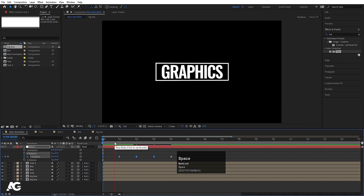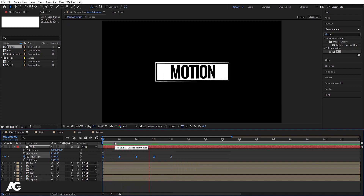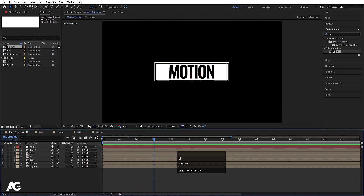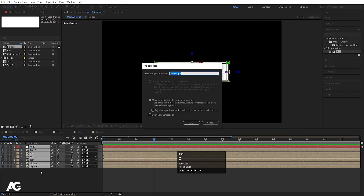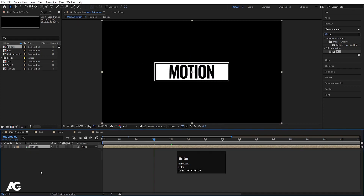Select all the keyframes and hit F9 to apply Easy Ease. Go to the Graph Editor, select the graph, and by holding Shift move the handles to create a smooth ease in and out. If you preview, you can see the box rotating animation is working well.